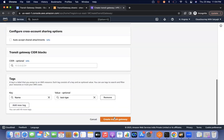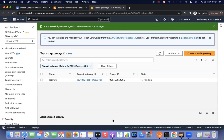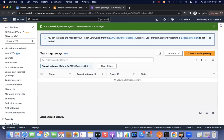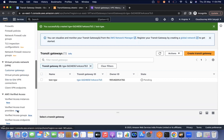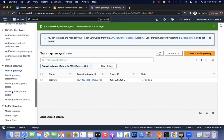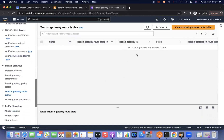Whenever you create a transit gateway, it will take some time. You can verify it is in pending state. After some time, the route table will be created and the transit gateway will be in available state.